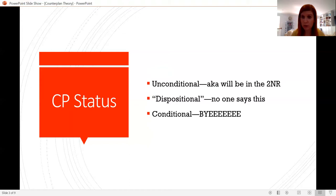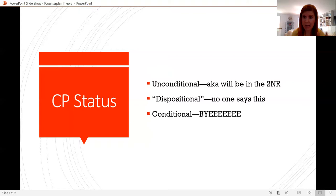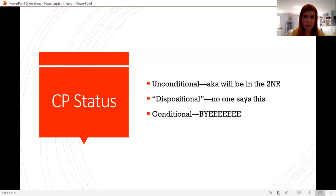There's a middle ground between conditional and unconditional, which is dispositional. People explain what it means to be dispositional in lots of different ways. The easiest way to conceive of it is that it treats the counterplan like a disadvantage. If the affirmative reads both offense and defense against the counterplan, the negative needs to take time to extend the defense to take out the offense. If the affirmative straight turns the counterplan — only reads offense — then the negative is stuck with it. Nobody really says this anymore; I haven't heard somebody articulate a dispositional counterplan in a long time.